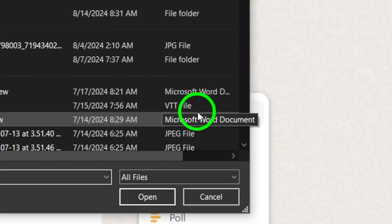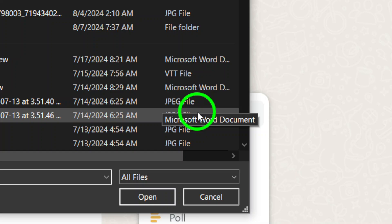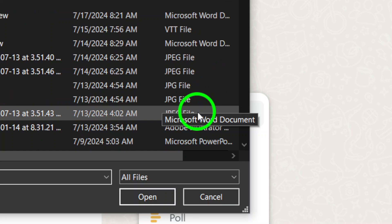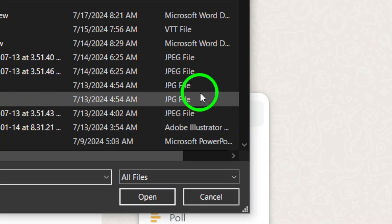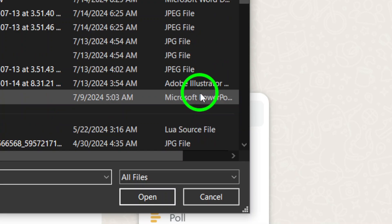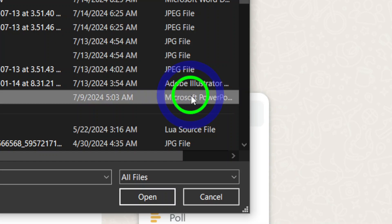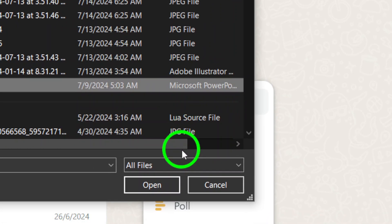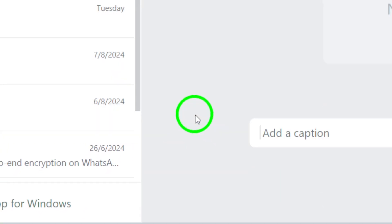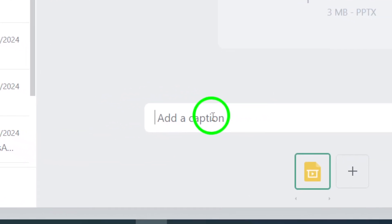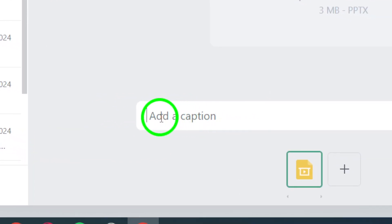Once you've chosen Document, navigate through your computer's files, select the document you wish to send, and click Open. Make sure it's the right document, because there's no going back.